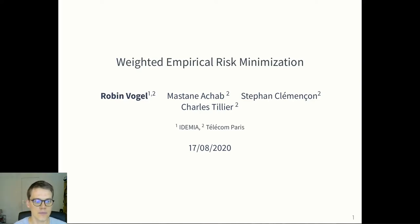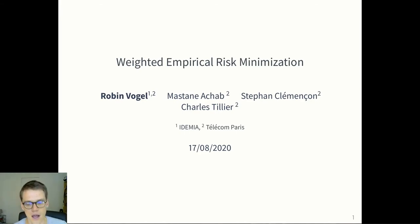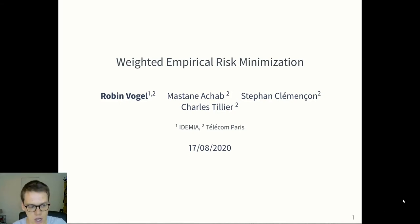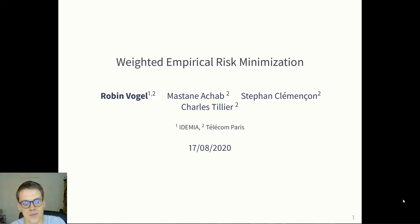Hello everyone and thank you for coming. I'm going to talk about weighted empirical risk minimization, which is a joint work with Martina Chalab, Stéphane Climanson, and Charles Thillet. In this work, we consider re-weighting instances of the train distribution so that we can create an unbiased estimator of the testing distribution in a case where the train and test distribution do not match.